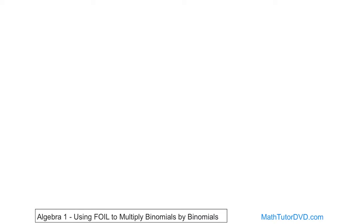When I learned algebra, they taught the FOIL method as the normal way to multiply binomials. The letters stand for something I'll teach you in a second — it helps you remember what to do. But then years later, I learned it was really just the same exact thing as multiplying them the way I taught you in the last section. I'm teaching it to you because most books are going to cover it at some point.